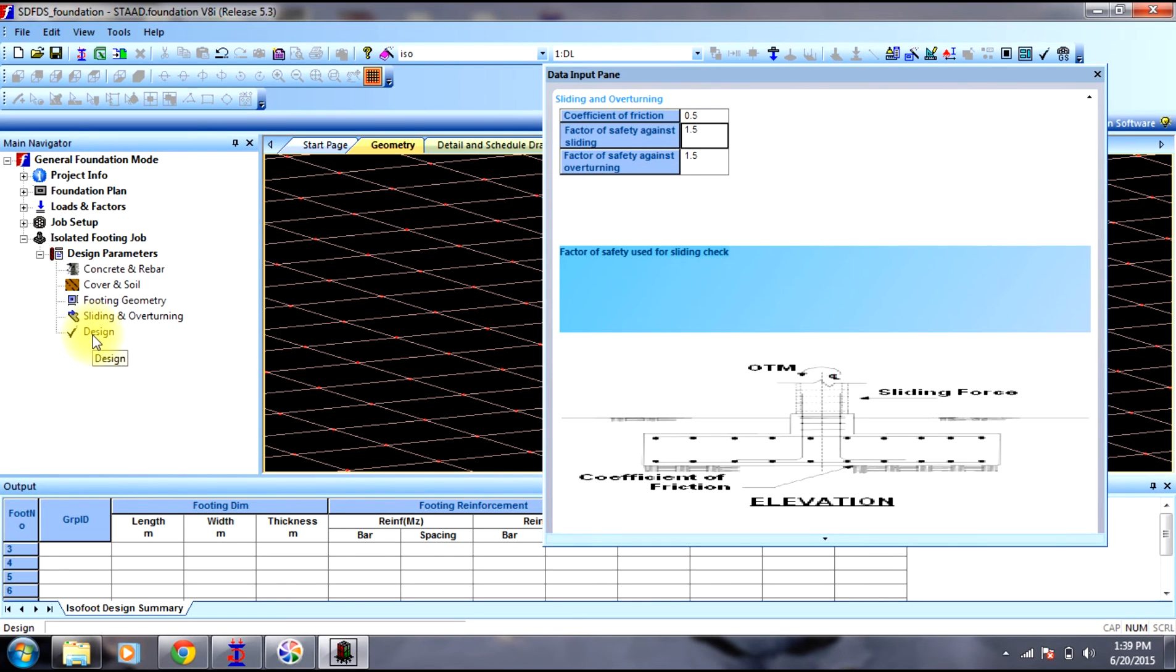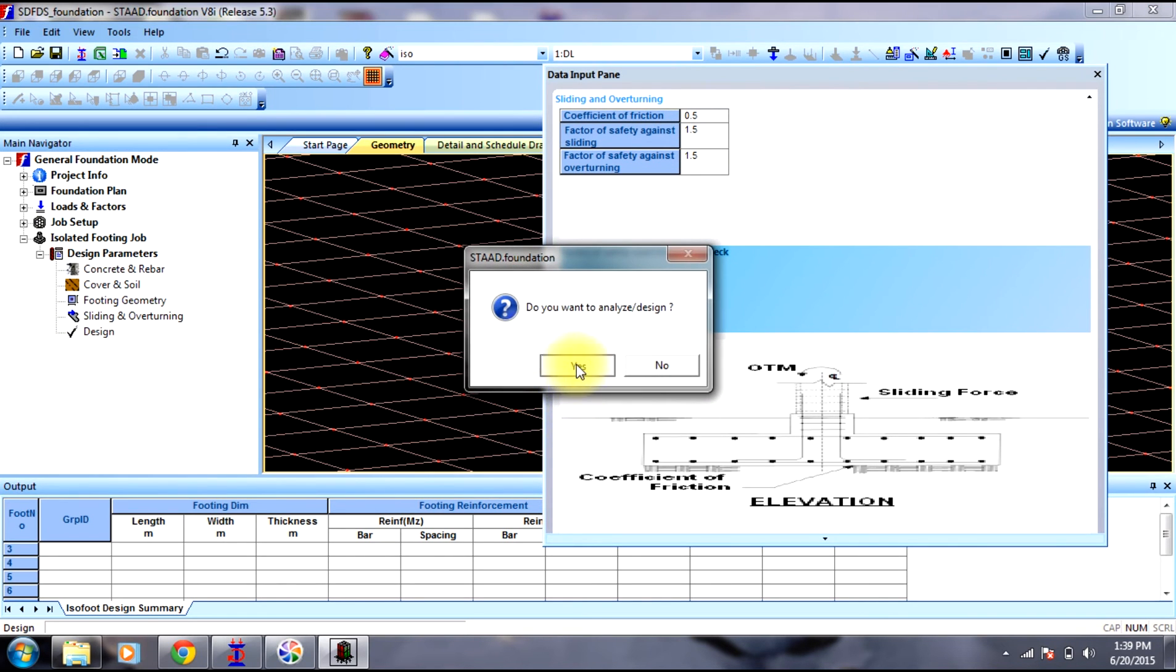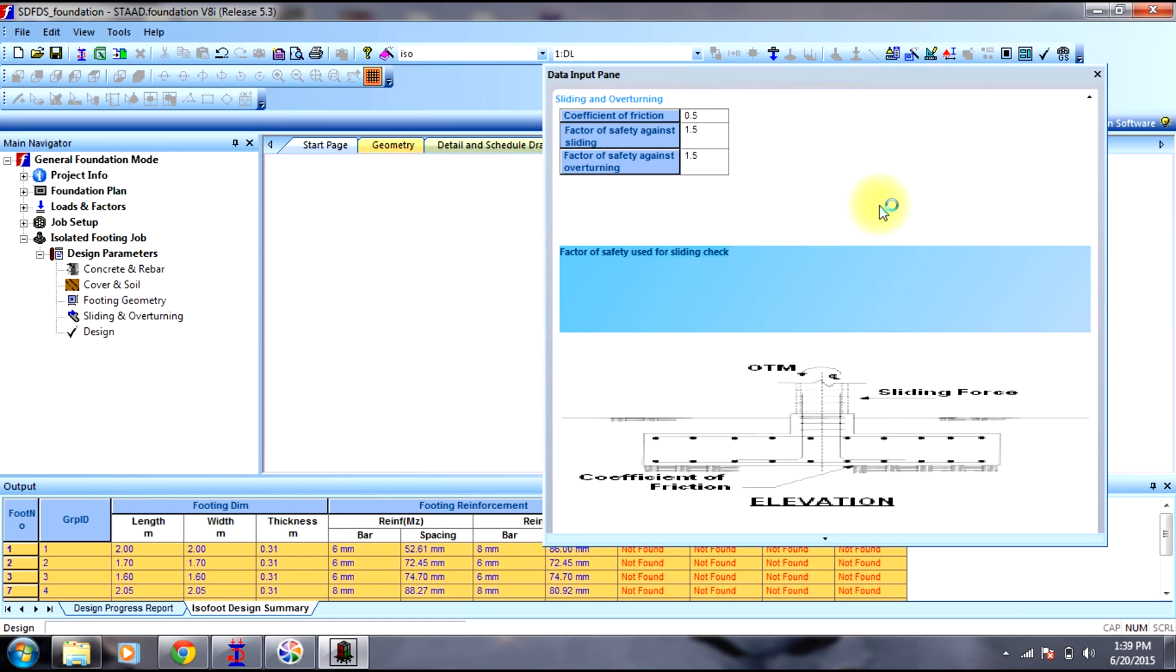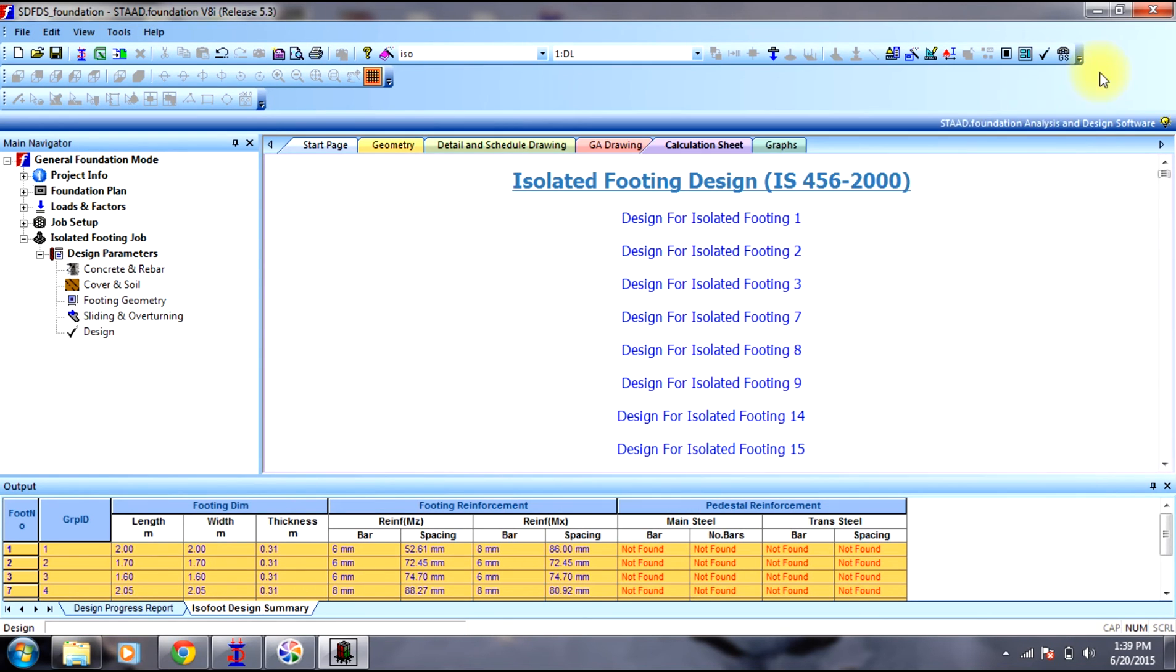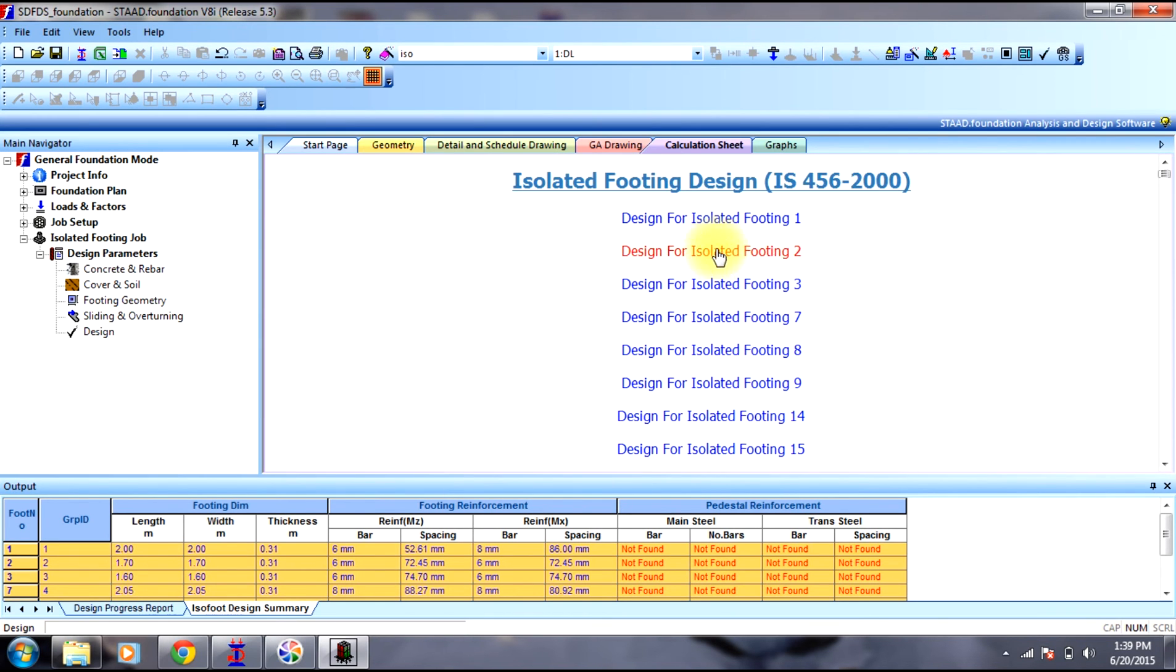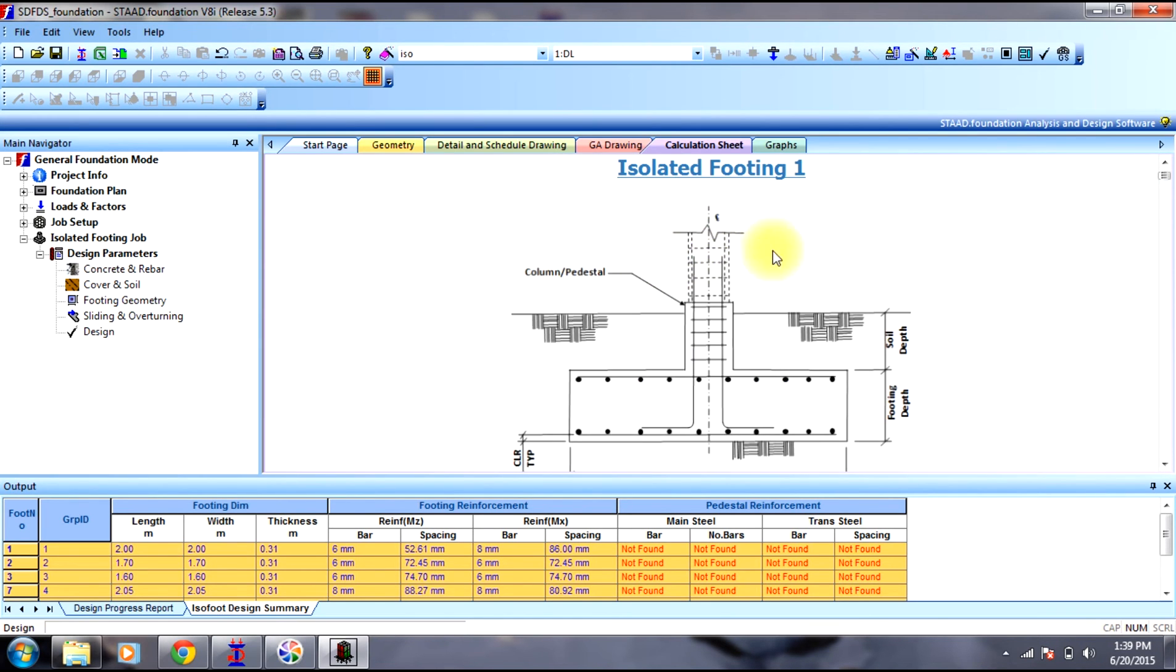Now final step is design. Select yes. Close this window. You can see the design of all the footings. Select any footing. The figure has been provided, the rebar, and this is the footing.